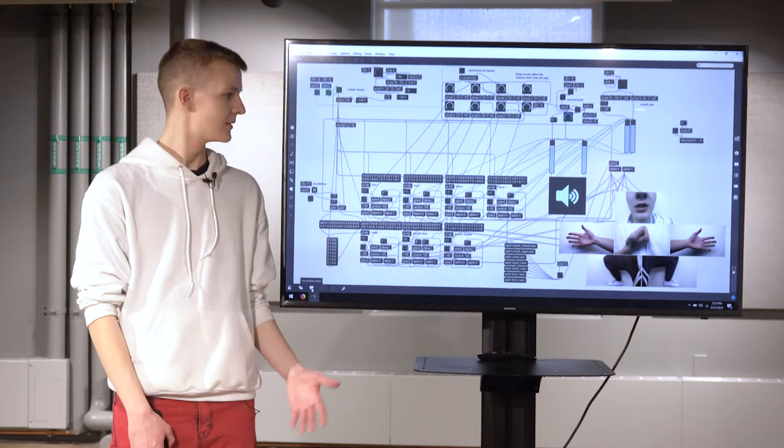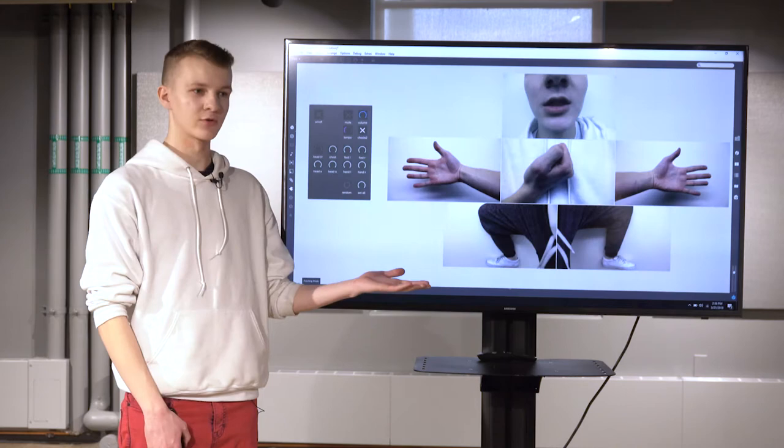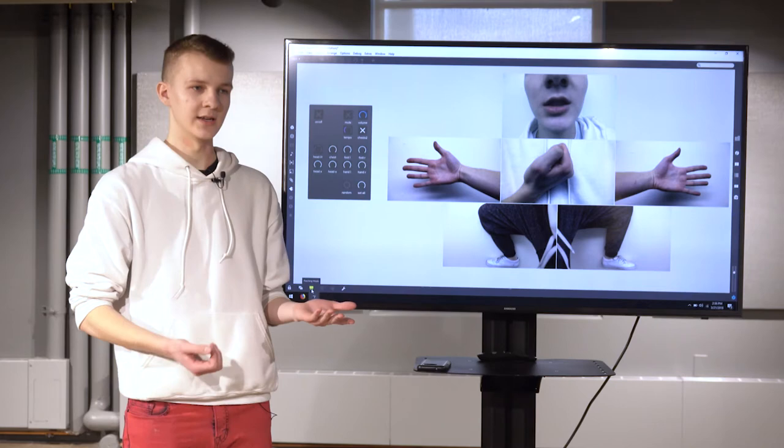This is a sort of drum machine that I made using different parts of my body. For example, the kick drum sound that you'll hear is the sound of me hitting my chest like this.